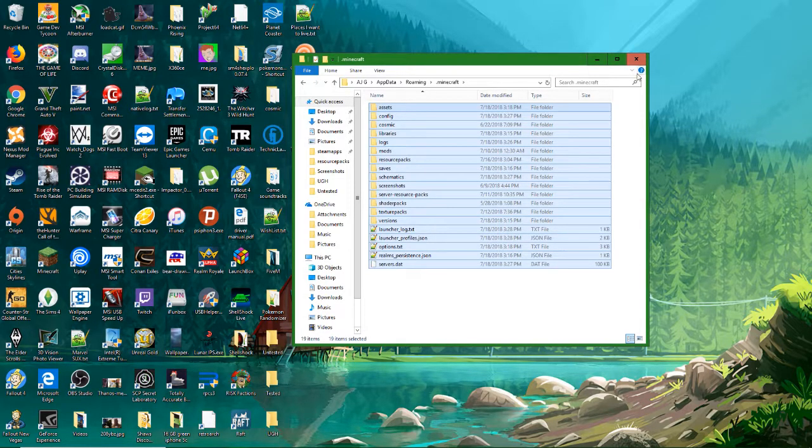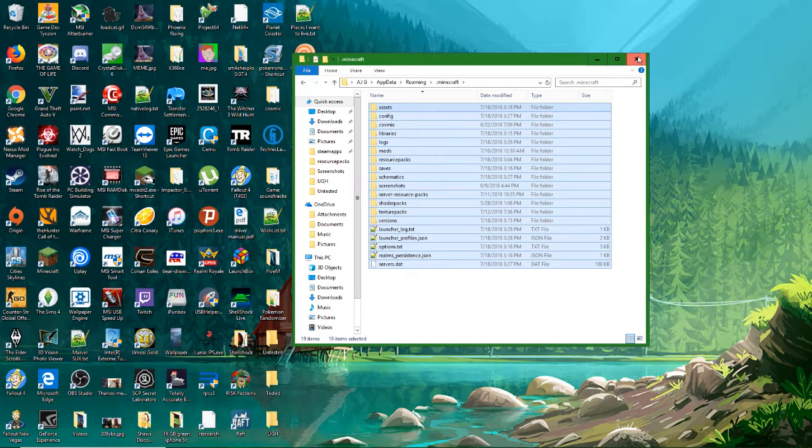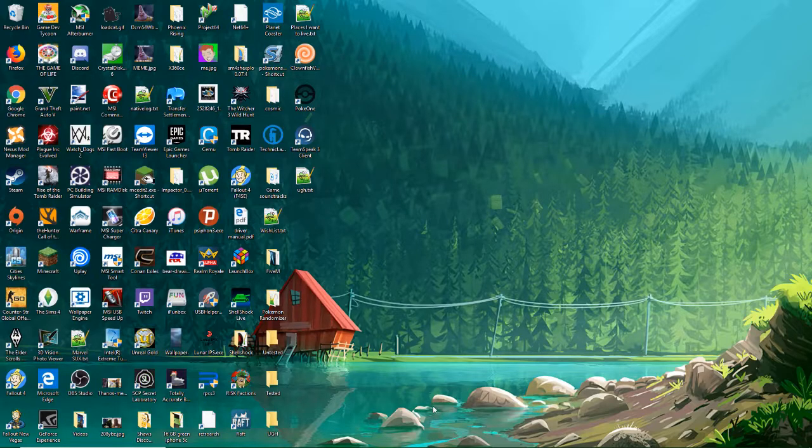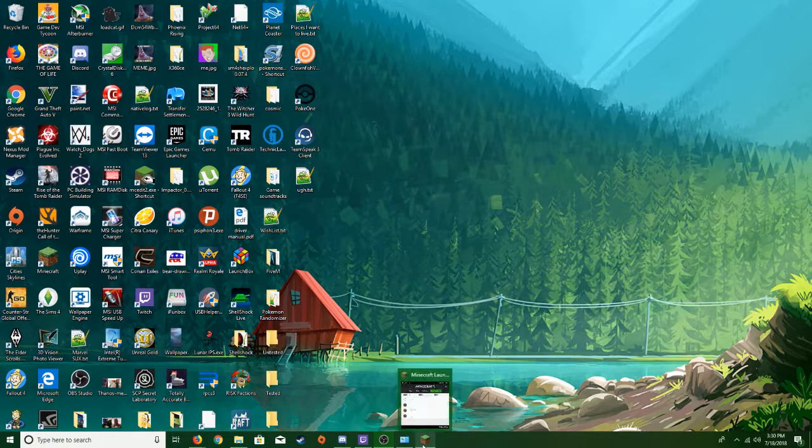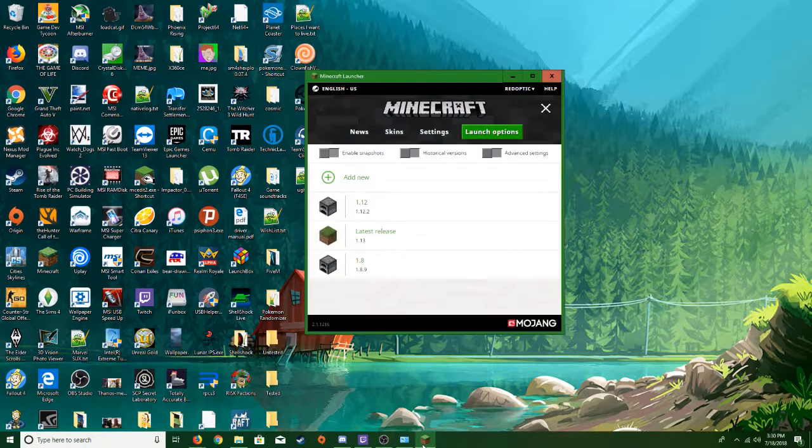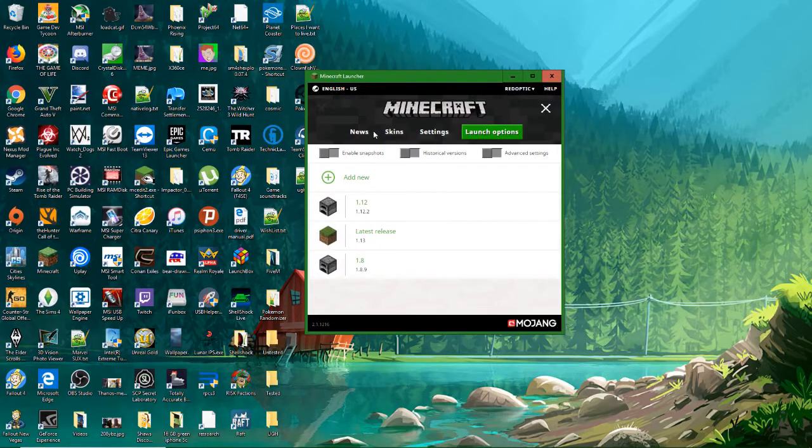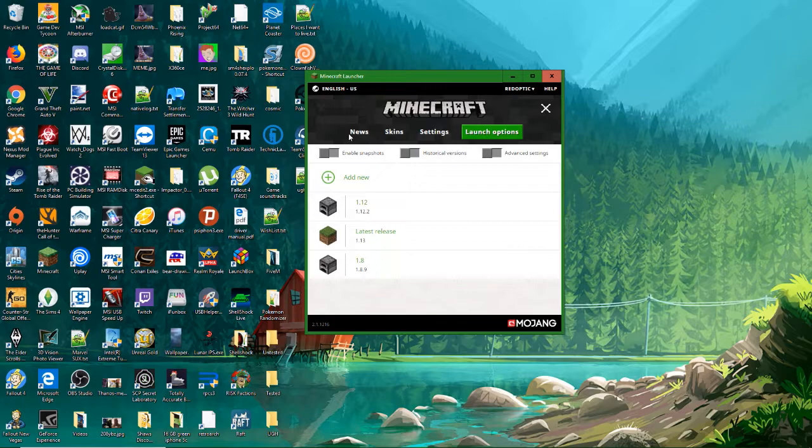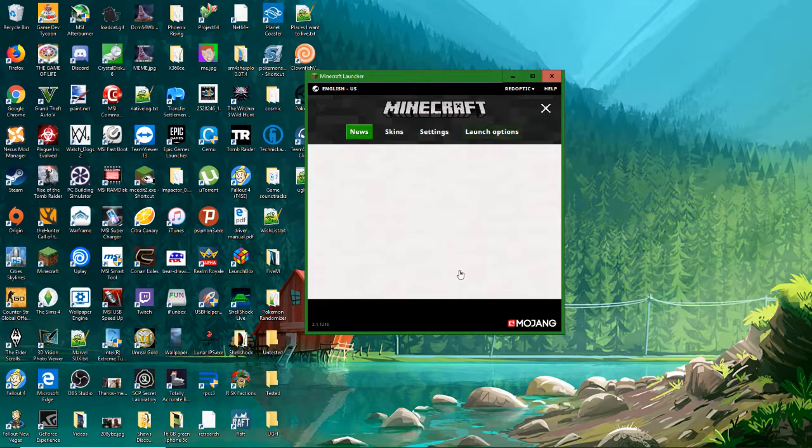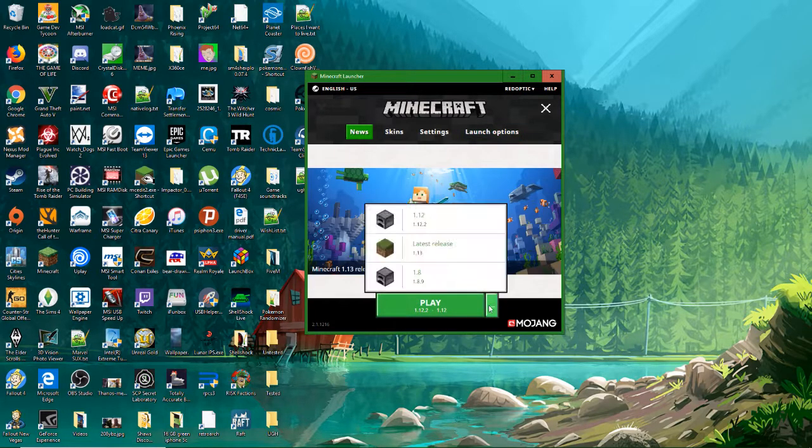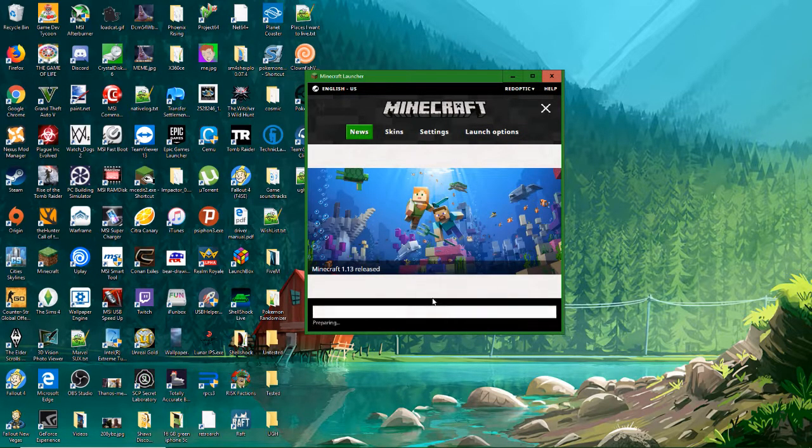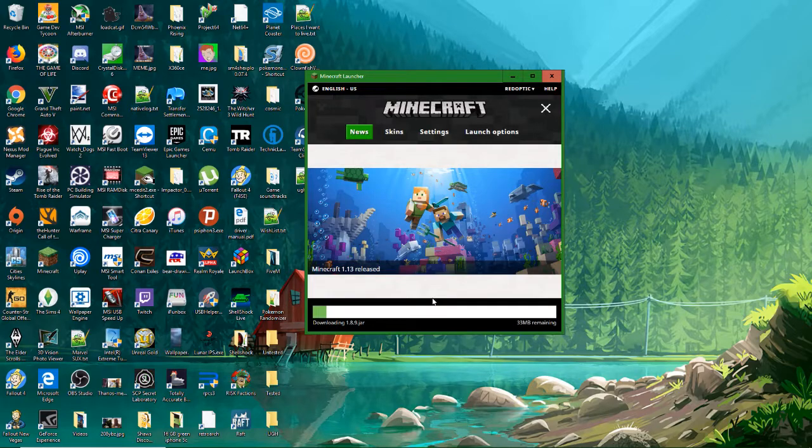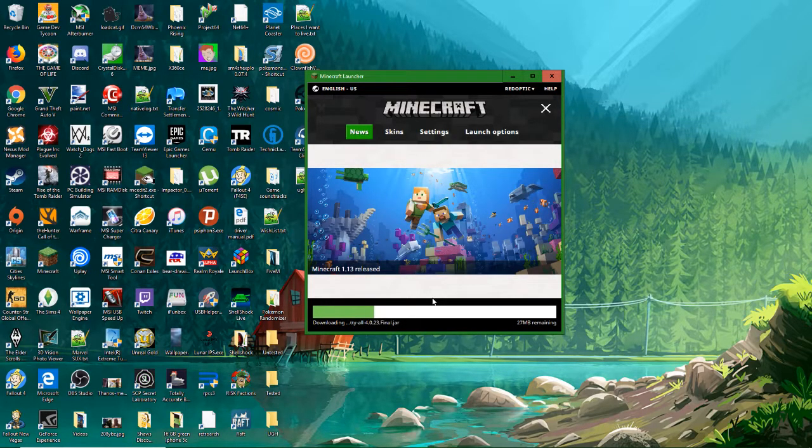So once you've deleted all that, go ahead and reinstall Minecraft. Then launch it up and then get the version you need, which for Cosmic it's gonna be this. Go ahead and hit play and I'm gonna load this up right now.